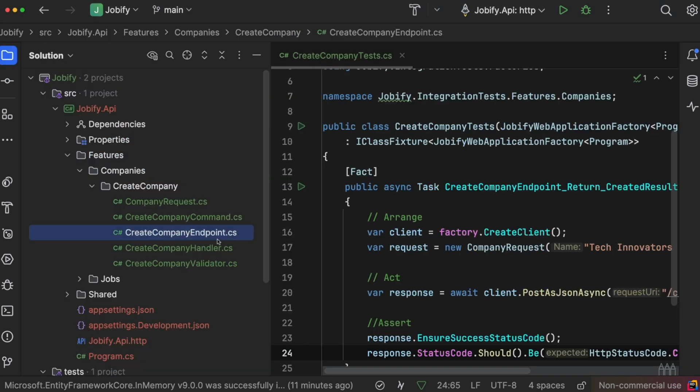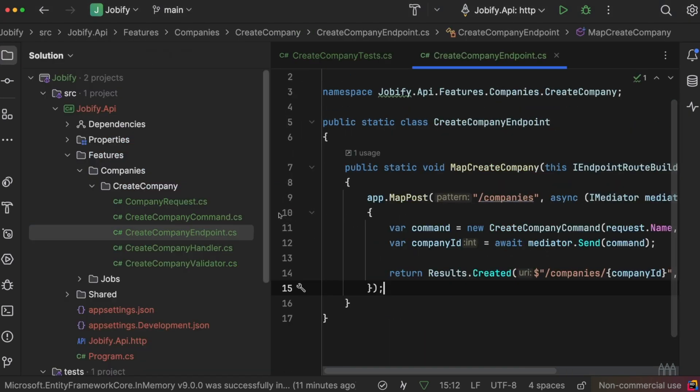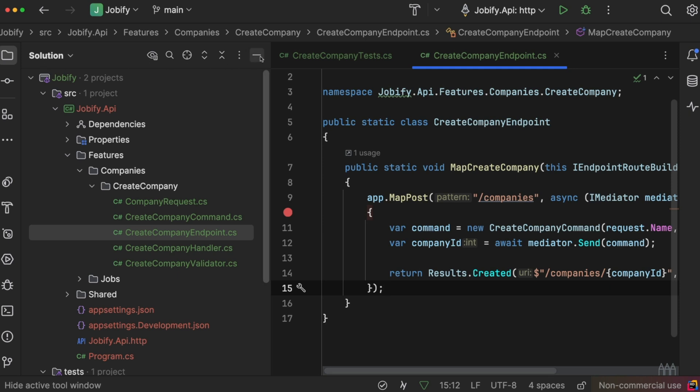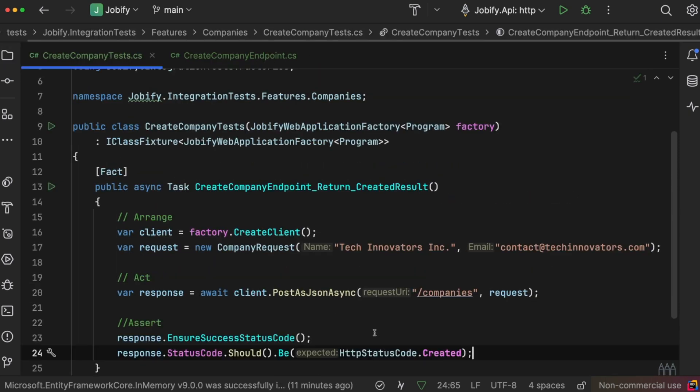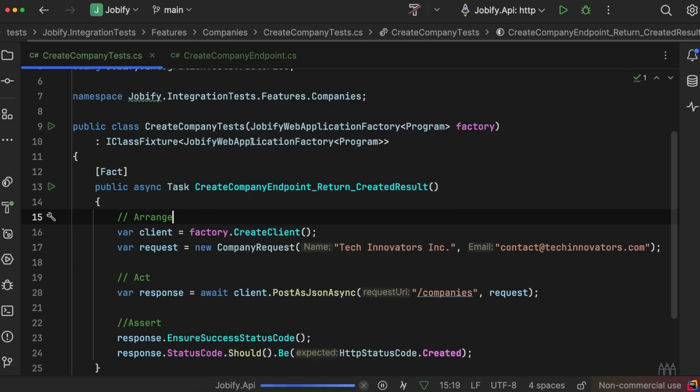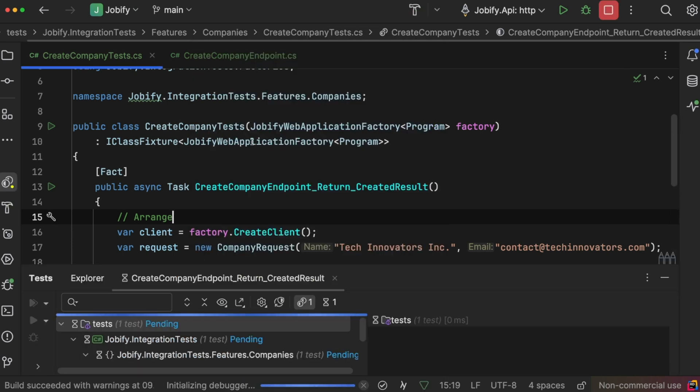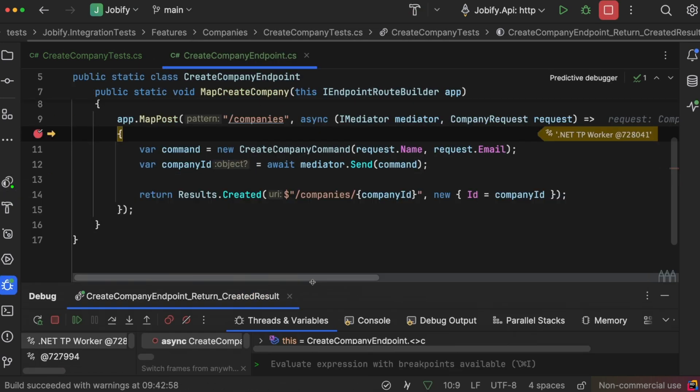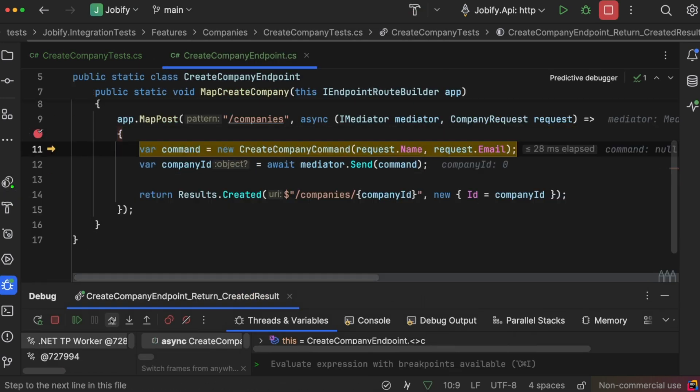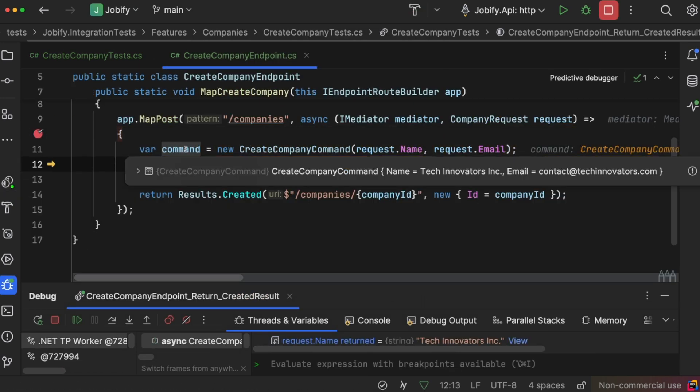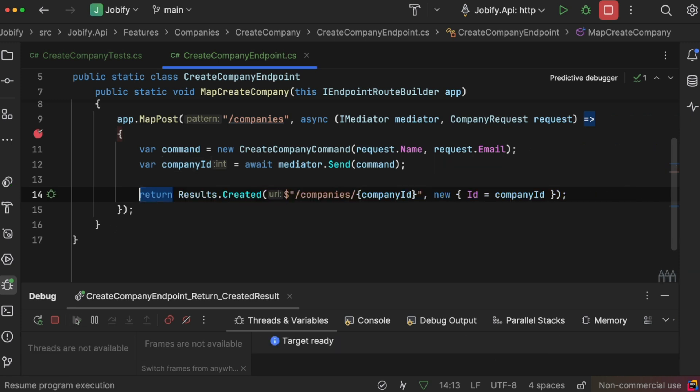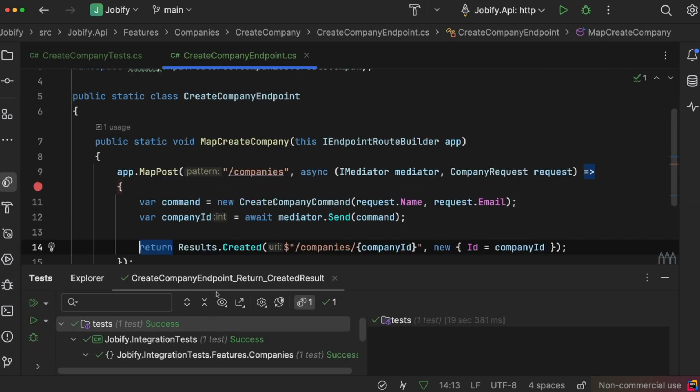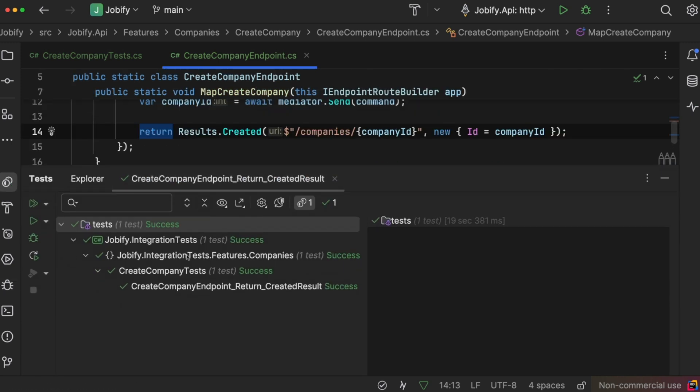To confirm the test works, we can add a breakpoint inside the endpoint and debug the test. When we run the test, you will see that it successfully hits the endpoint. This checks the entire flow of the CreateCompany slice.